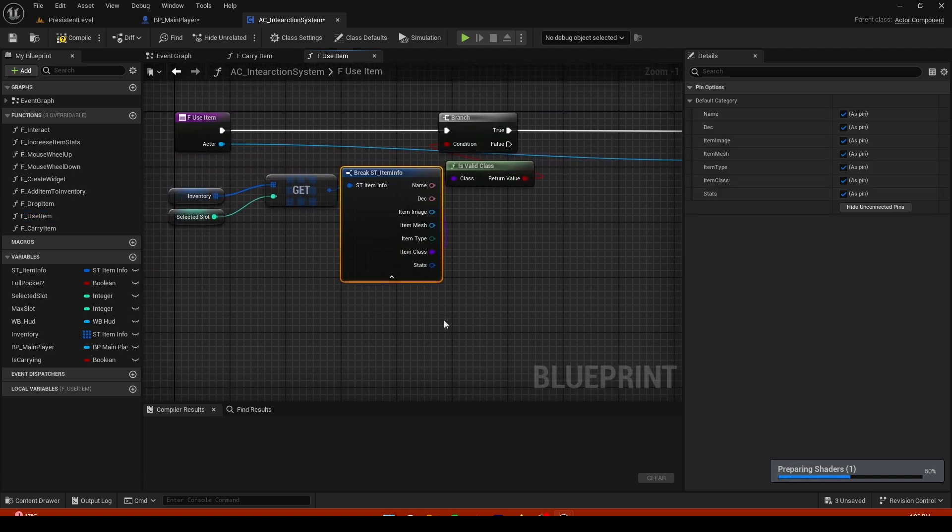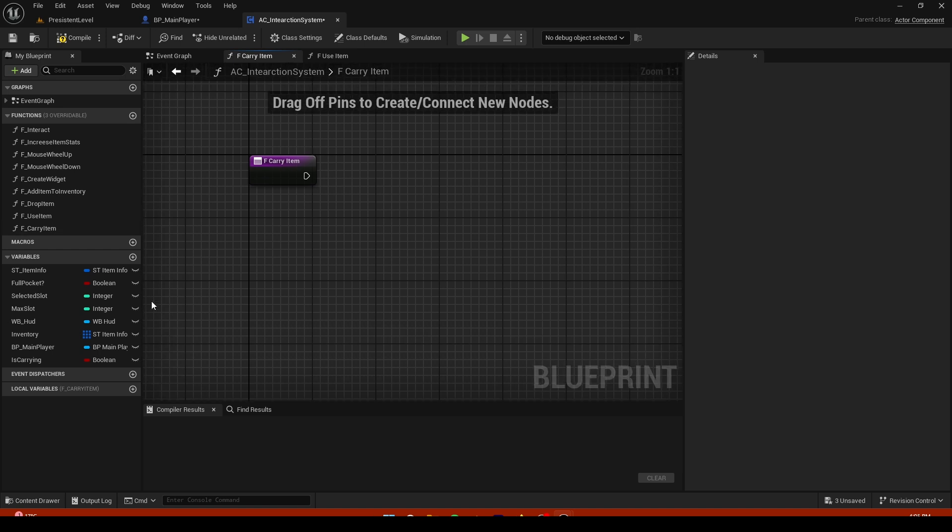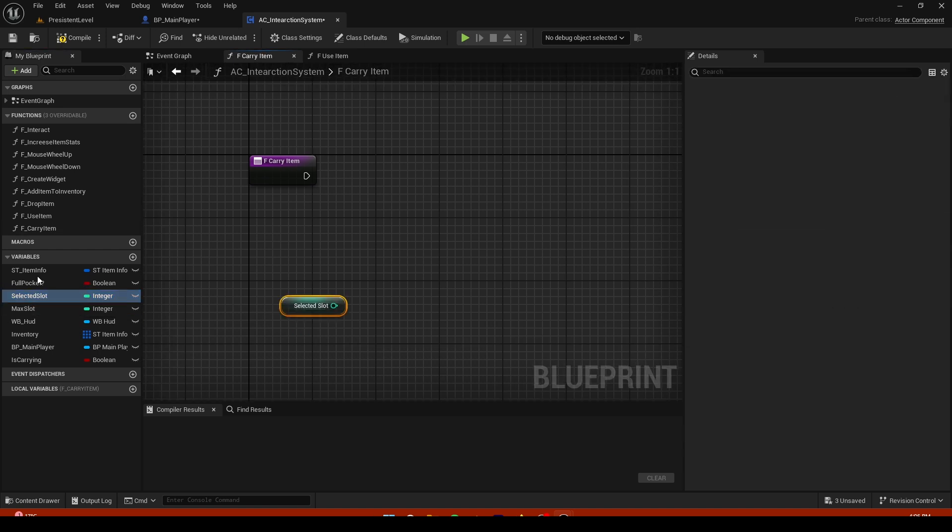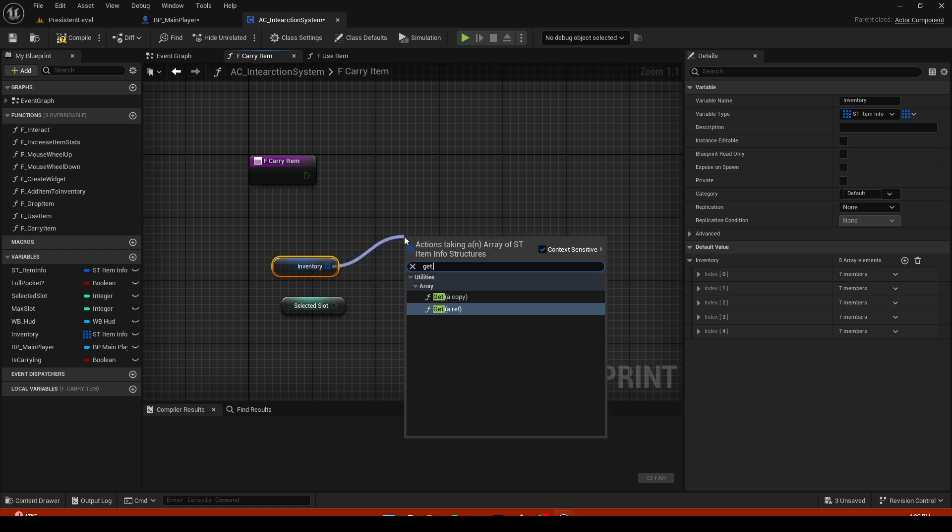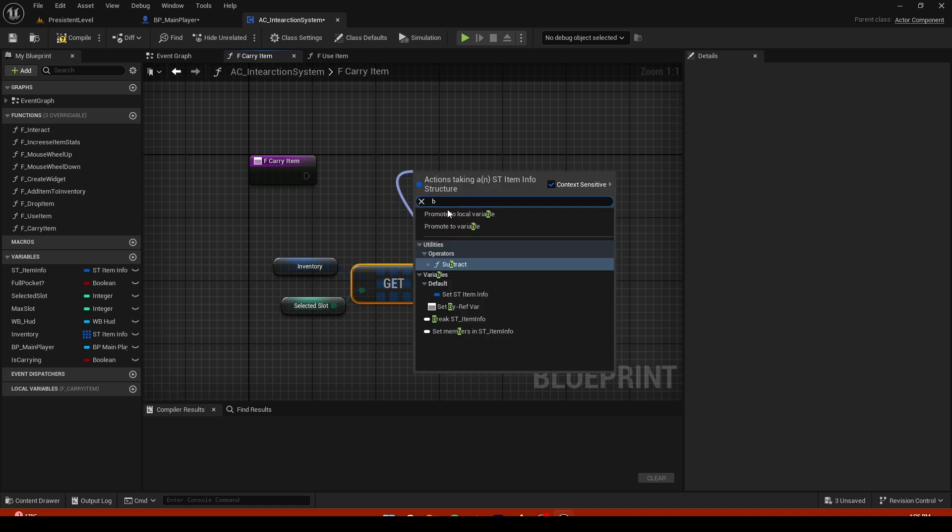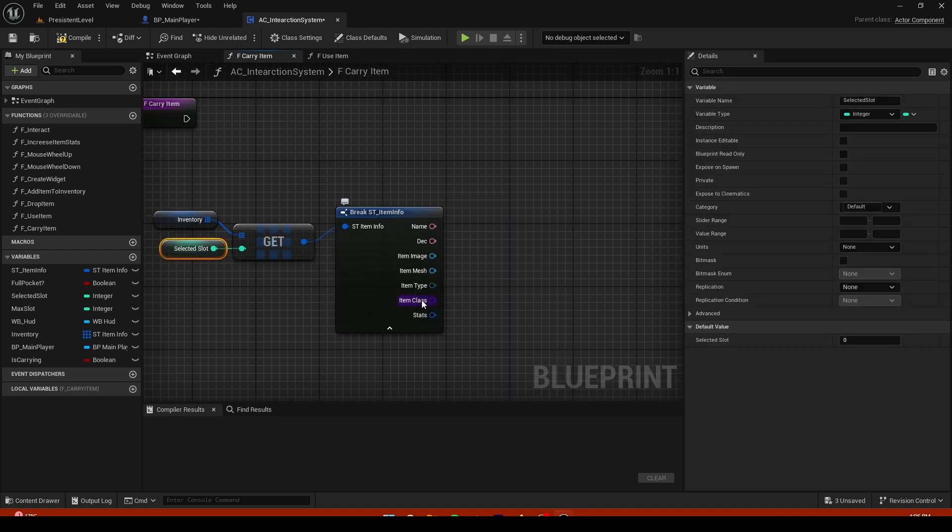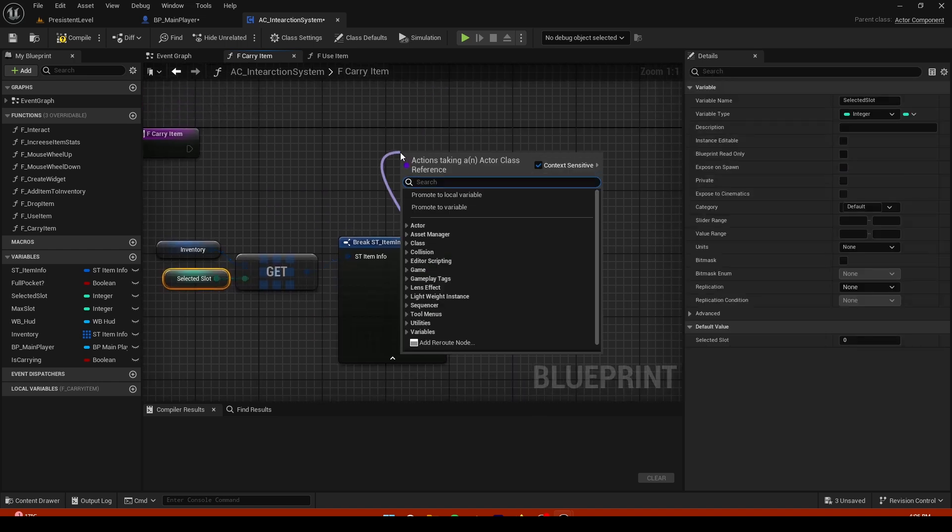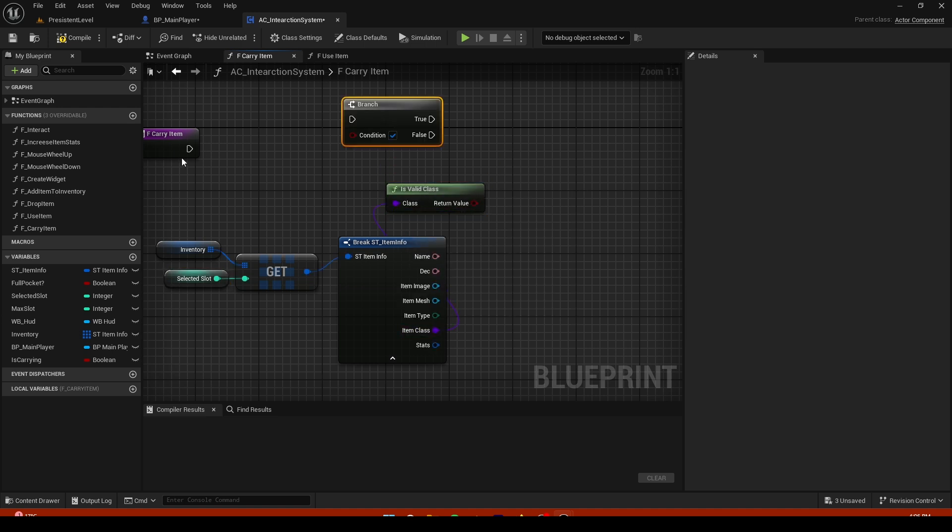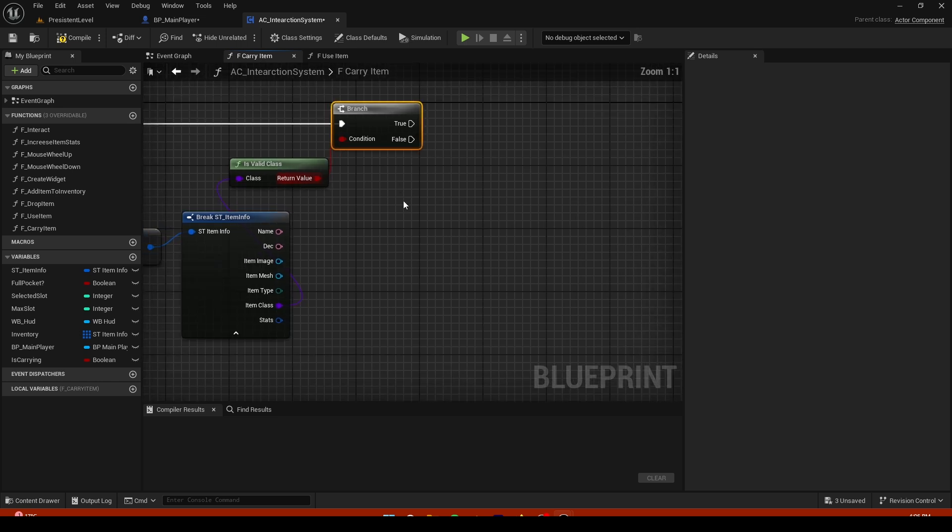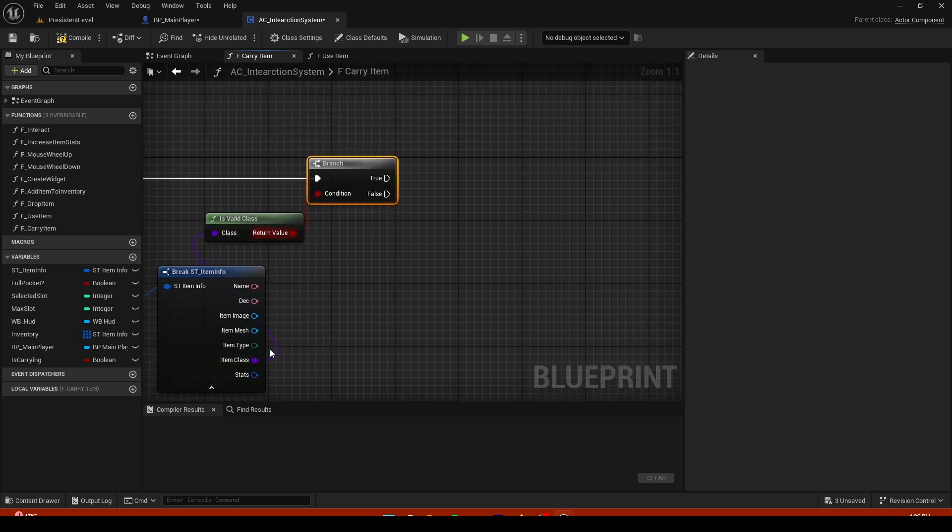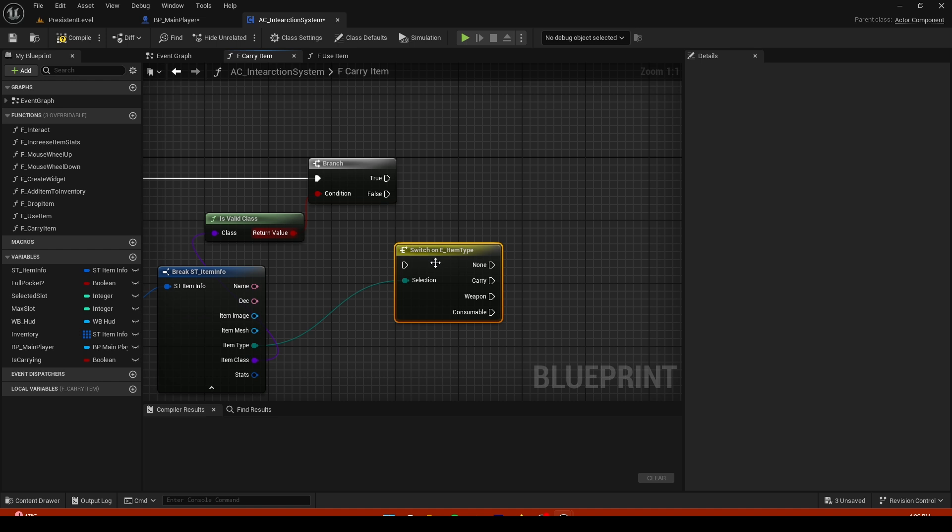It's gonna be really similar to use item. So what we are going to do is get this selected slot, get the inventory run, and from the inventory get the copy. Plug those both in and break it. Now we are gonna check if item class is valid. So is there something in our slot? It's not really important but just in case.